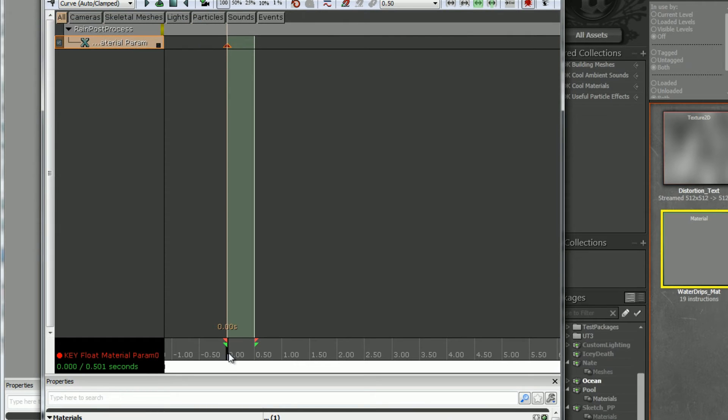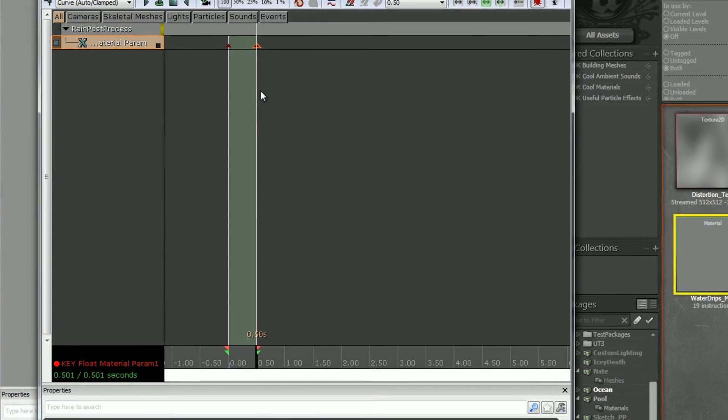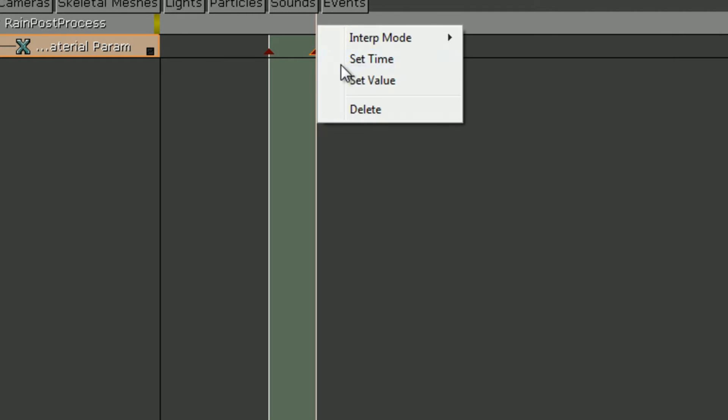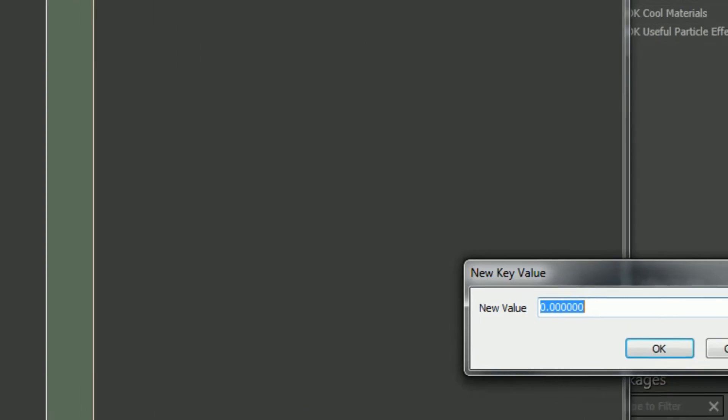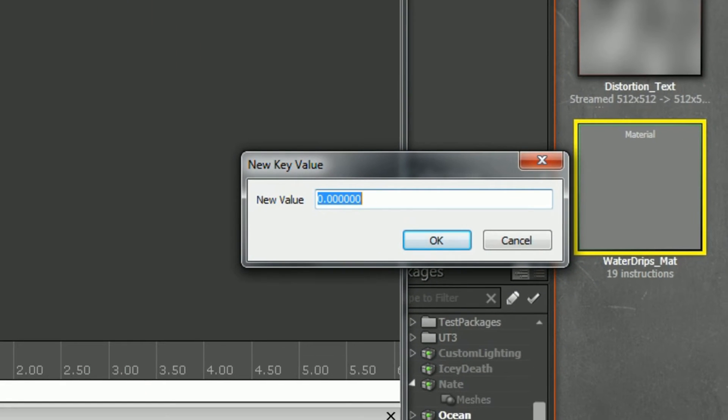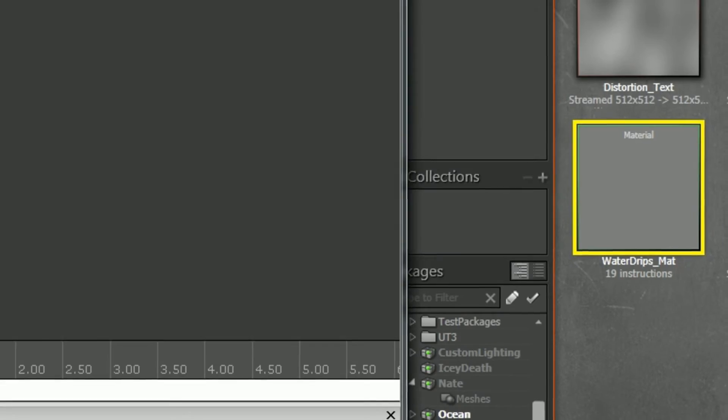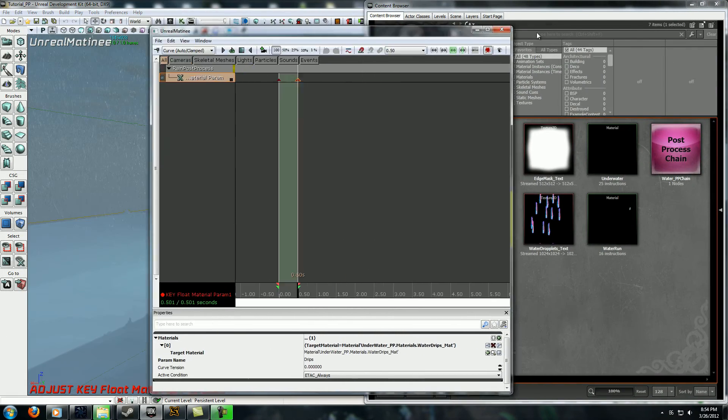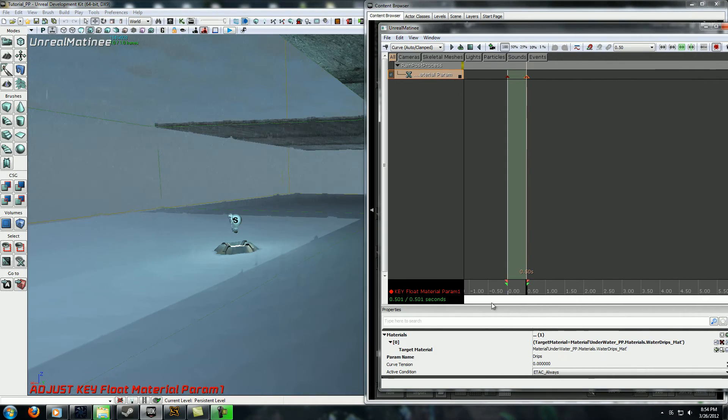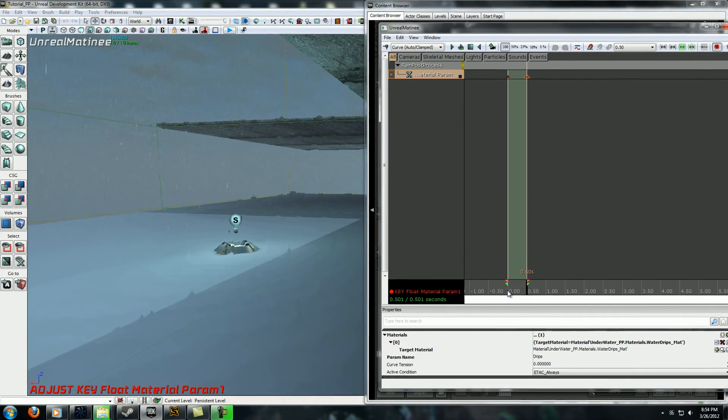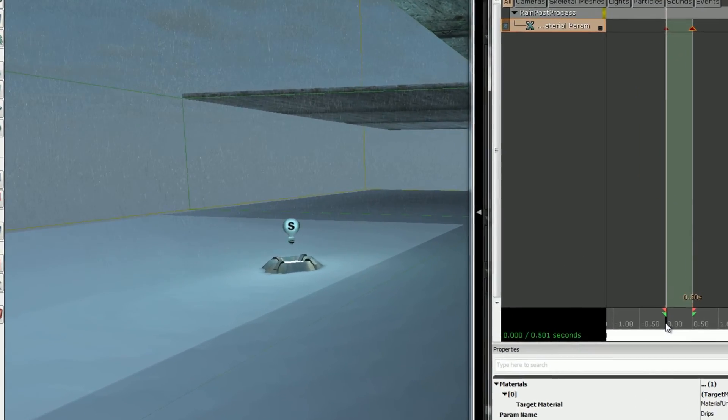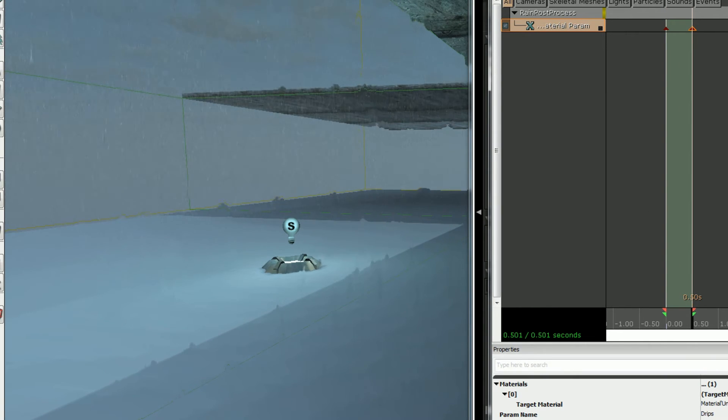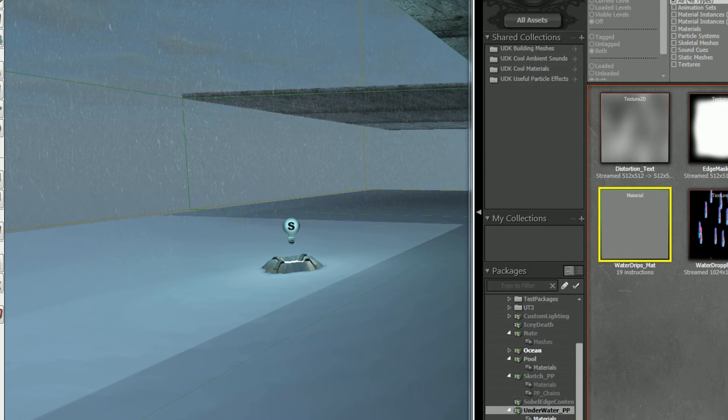I'm gonna add a keyframe by pressing enter, add a keyframe by pressing enter while you have this material param track selected. Right click on whichever one and set it to one in this case. Now if you watch over here, it goes from zero where there's no distortion to one where it's full distortion. Now you need a way for this to actually activate though.